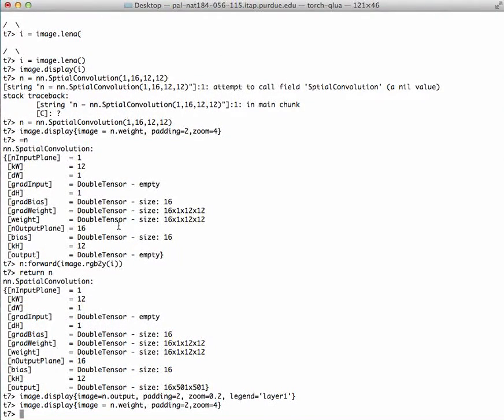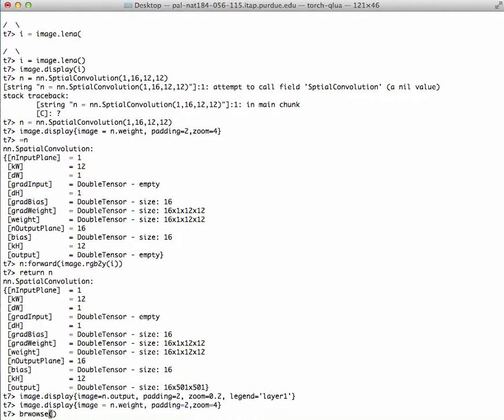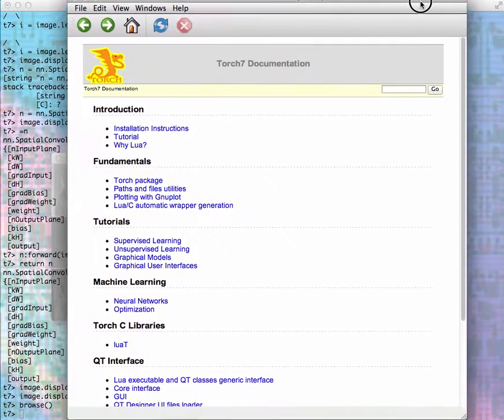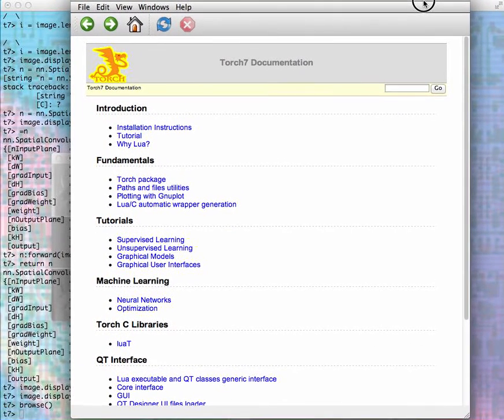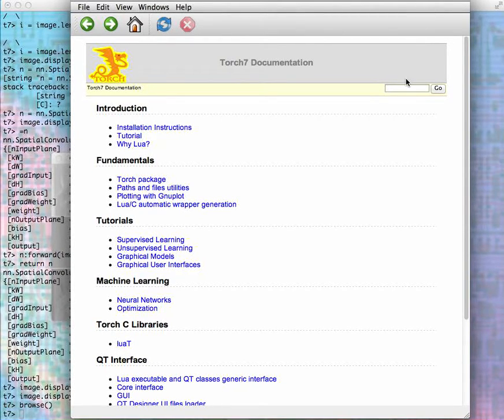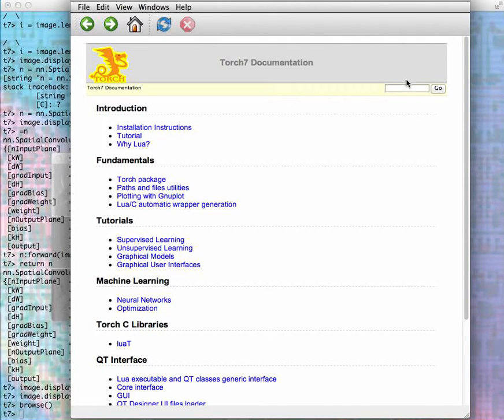In order to get help from Torch, you can invoke the command browse, which will bring up the documentation. This is still a work in progress, but this is the documentation that came with your Torch installation.